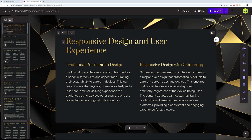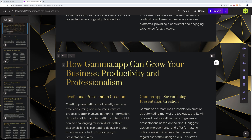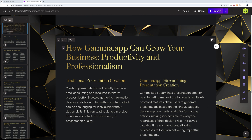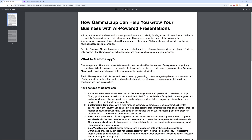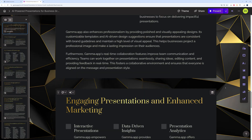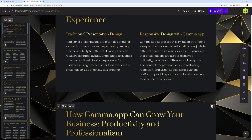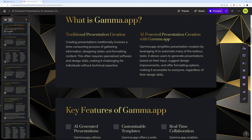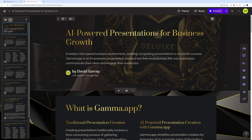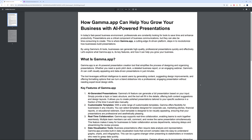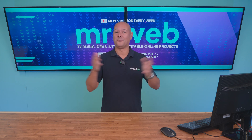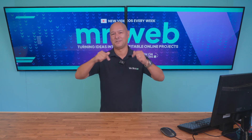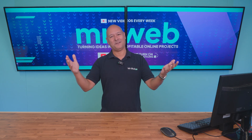There you go — the exact same content from our PDF but presented in a much more digestible, professional manner. We have the title, subtitle, and sections like 'Responsive Design and User Experience,' 'How Gamma Can Grow Your Business,' 'Productivity and Professionalism' — all beautifully broken down. If you're approaching investors or seeking funding, this is far more compelling than a bare PDF. An amazing tool — thanks for watching, catch you in the next one.